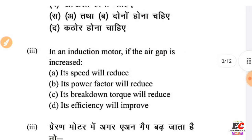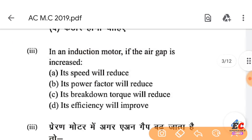In an induction motor, if the air gap is increased: the speed will reduce — that is not correct. Its power factor will reduce — that is correct.